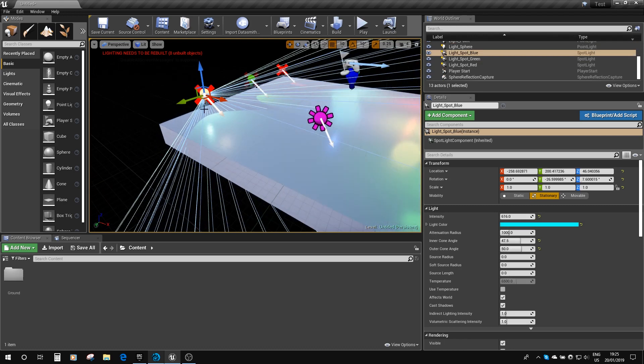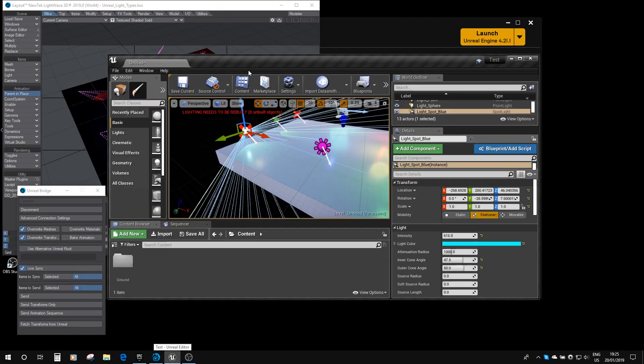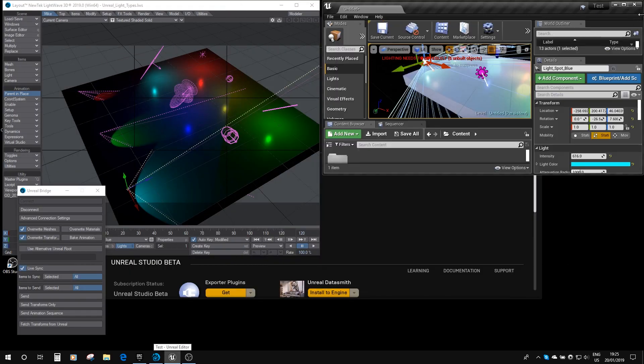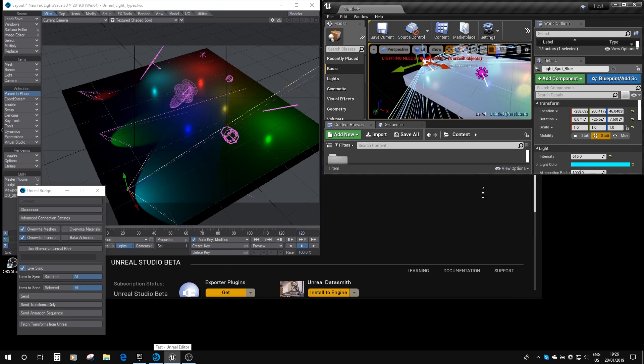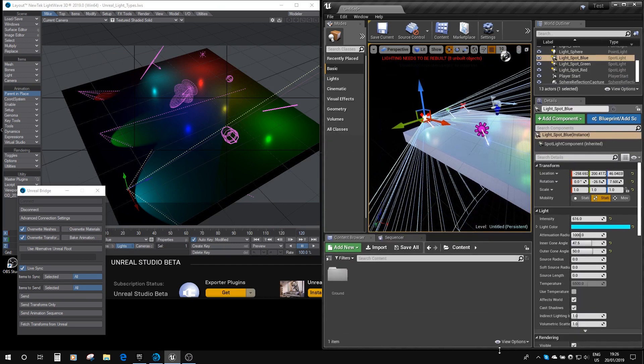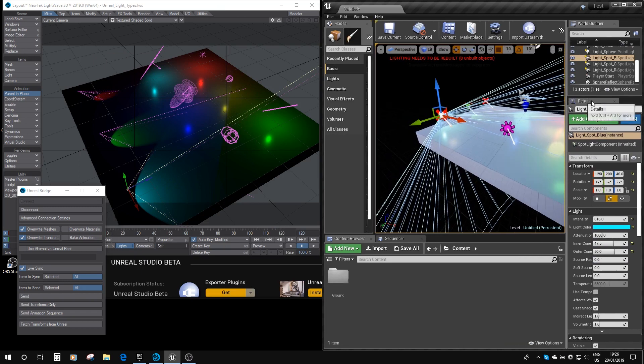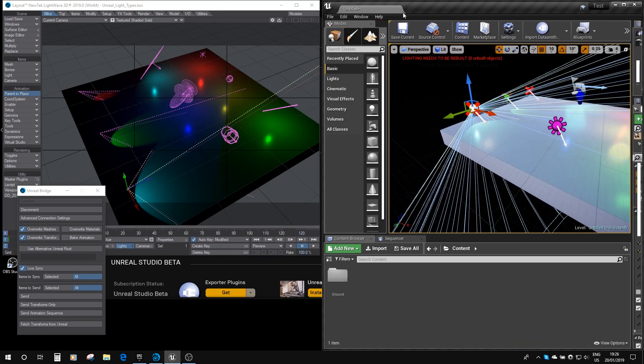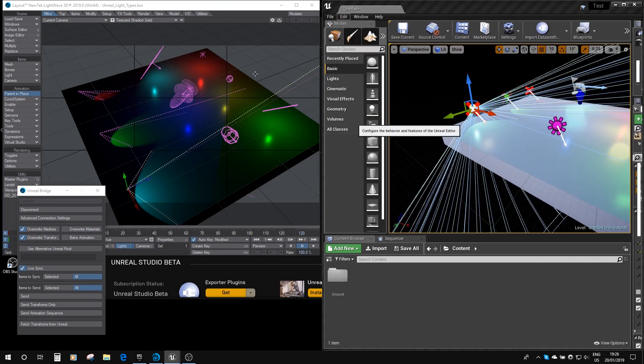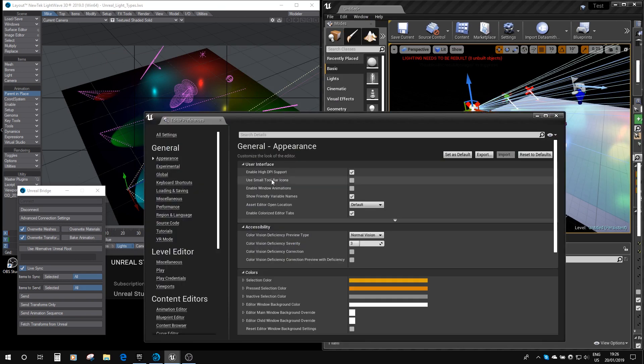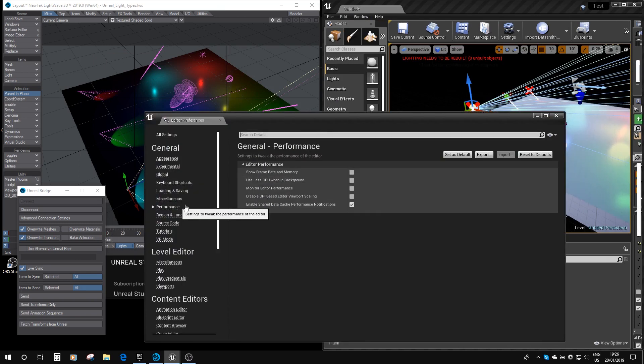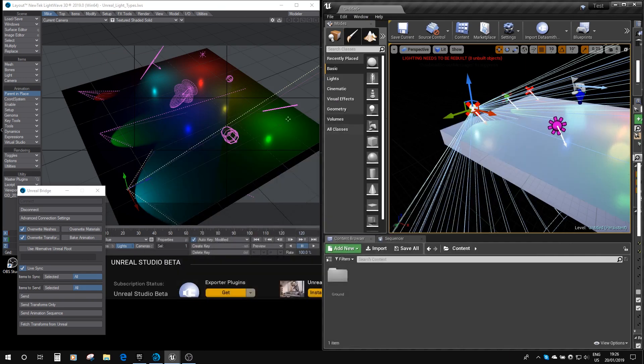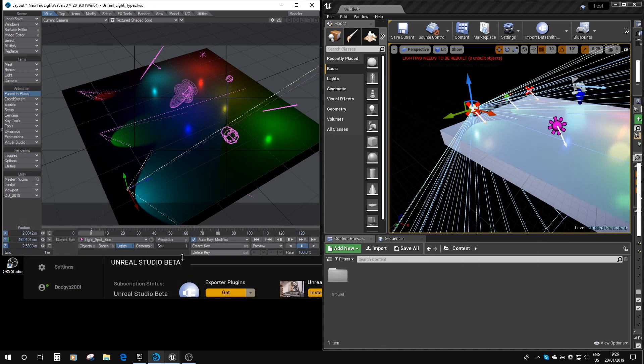If I just pull this over here and show you both panels at the same time. Now for this to work, you want to go to the editor preferences, and you go to the performance tab, and you want to just disable use less CPU when in background, because when it does that it doesn't live link to the unreal bridge. But if we have the live sync on here and we have that disabled in here.